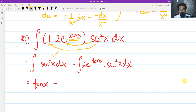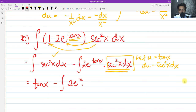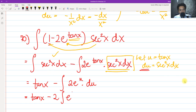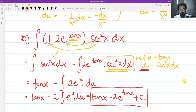For the second term, ∫2e^(tan x) sec²x dx, we now let u = tan x. The derivative of tan x is sec²x dx, which is readily available here, so du = sec²x dx. Substituting: 2∫e^u du = 2e^u + c. Combining both terms, the final answer is tan x − 2e^(tan x) + c.